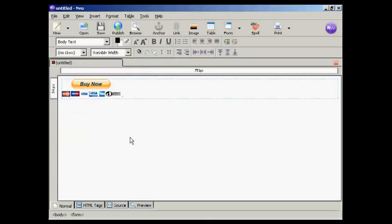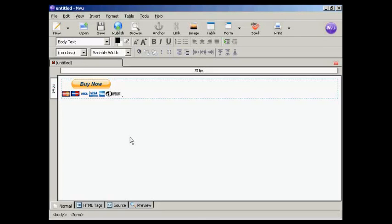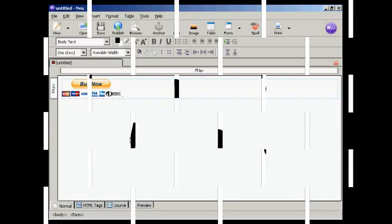And there we go, we have our Buy Now button already in place. And that's it. So, all I need to do now is save this webpage and then upload it to my server, and anyone who comes to the page can simply click on that to buy my product.